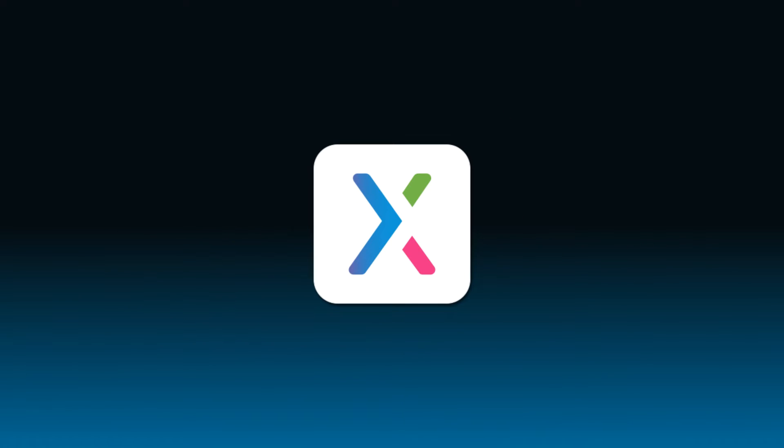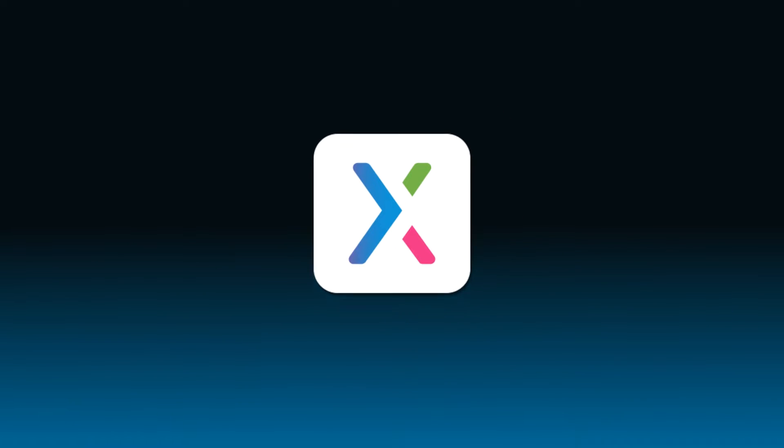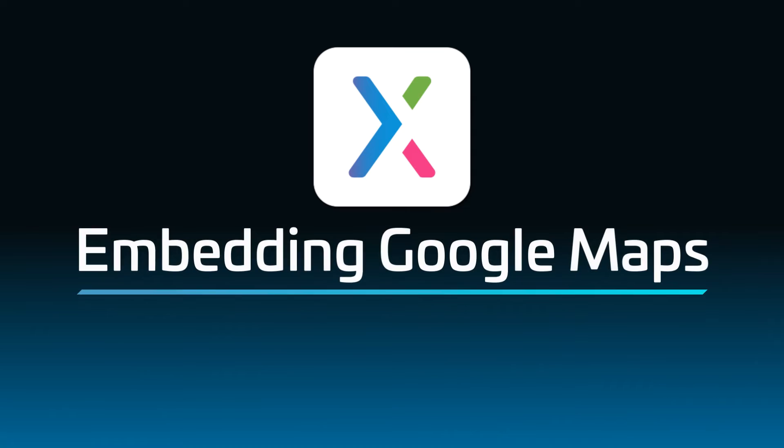Hi, everyone. Welcome back to the Axure RP tutorial series. In this tutorial, you'll learn how to embed Google Maps in your prototypes.